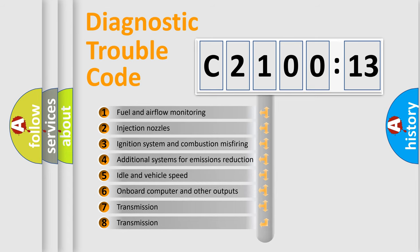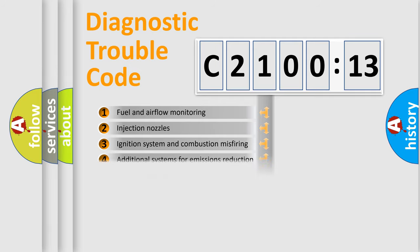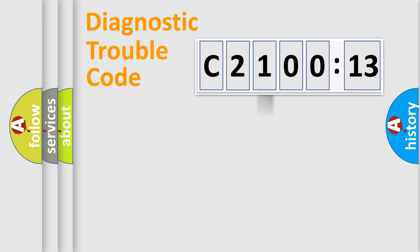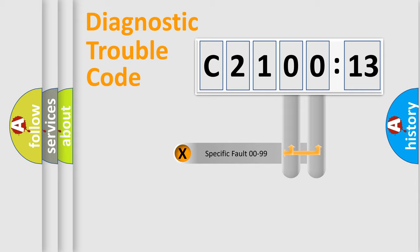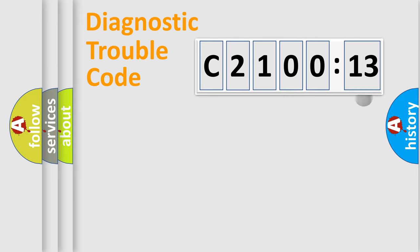The third character specifies a subset of errors. The distribution shown is valid only for the standardized DTC code. Only the last two characters define the specific fault of the group.